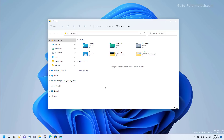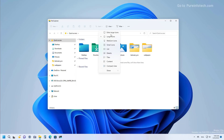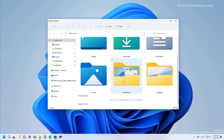On Windows 11 version 22H2, File Explorer is not expected to get tabs, at least in this release, but it will introduce some interesting new features and tweaks. For example, File Explorer will now show previews for items in folders. Switching to a larger preview, you can see that folders now show a preview of the content inside that particular location.